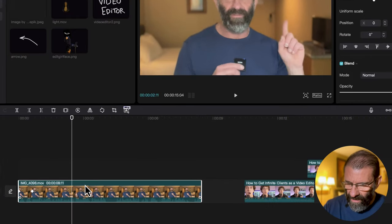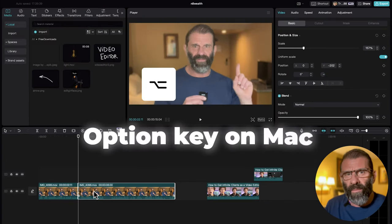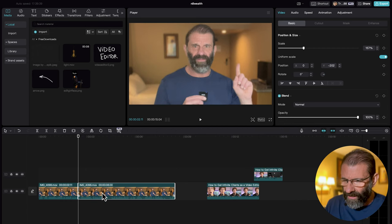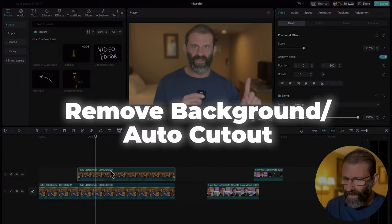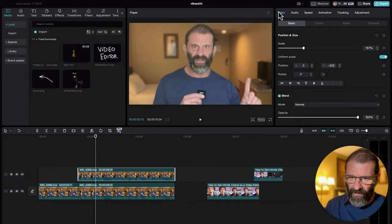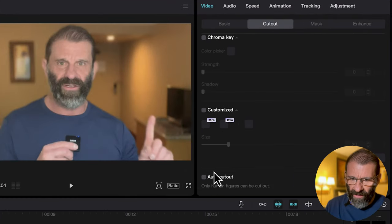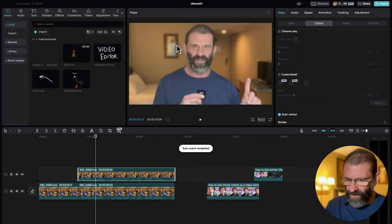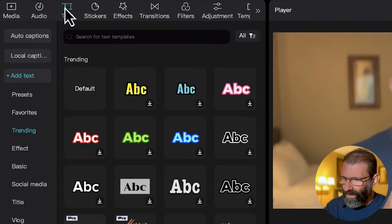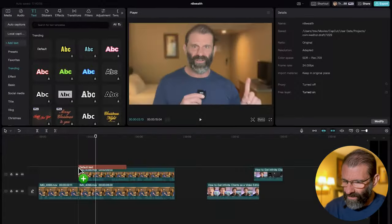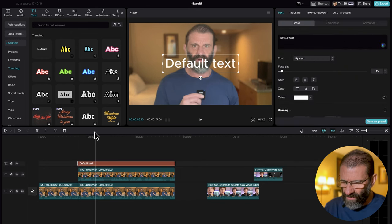I'm going to cut it right here and duplicate it by holding the Option key on a Mac or the Alt key on a PC, clicking and dragging upward. Now I have two copies. I want text to go behind me, so I'm going to click on the top layer of me, jump over to Video Cutout, and select Auto Cut. I'm pretty well separated from the background, so it should do a good job — and yes, it cut me out pretty well.